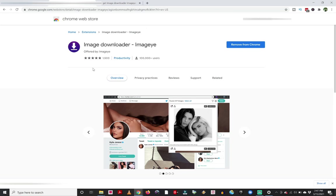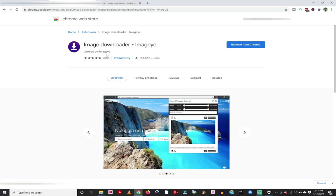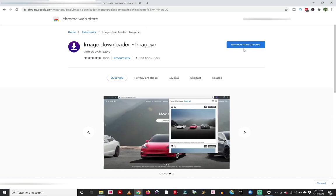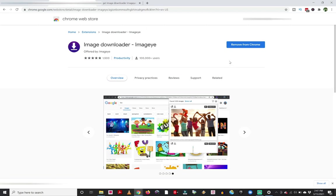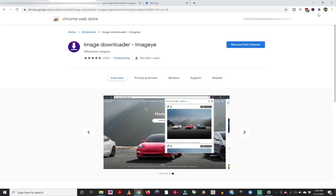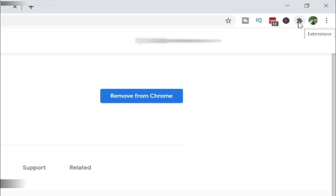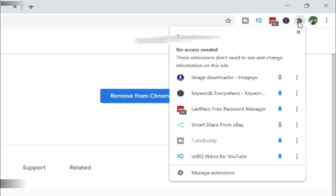And you're going to want to click this install button that's going to be over here. Right now mine says remove because I have already installed it. But from this point, you're going to install that extension on your Google Chrome browser. So from this point, I can access that extension by going up to the upper right where you're going to see this little puzzle piece. And those are my extensions. When I click on this, I can see image downloader right here.